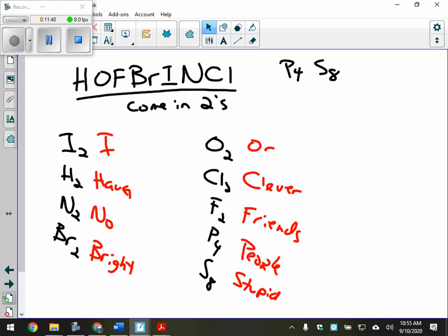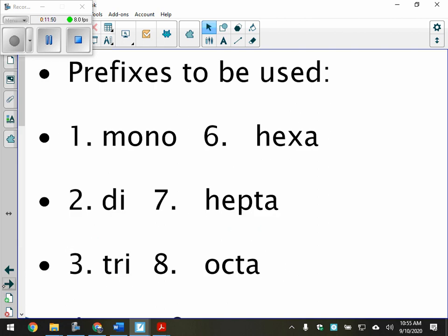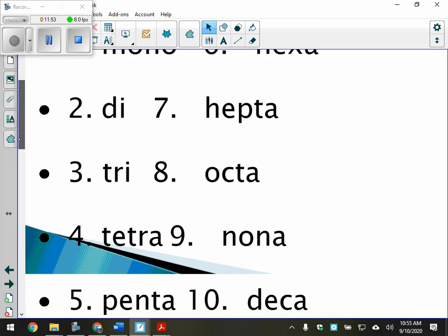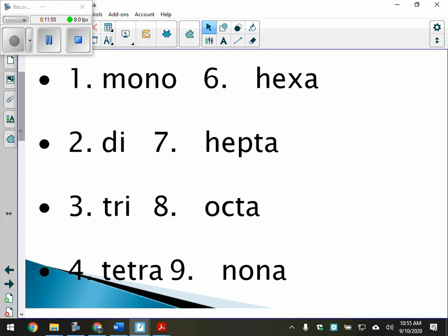What we're going to focus on today is molecular compounds and how to name those. We're going to use prefixes for molecular compounds — for non-metal and non-metal combinations.